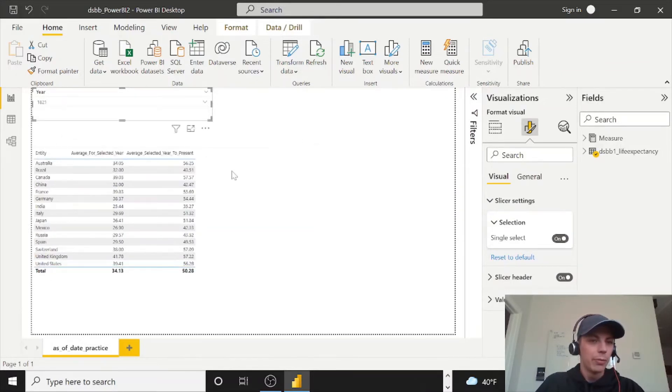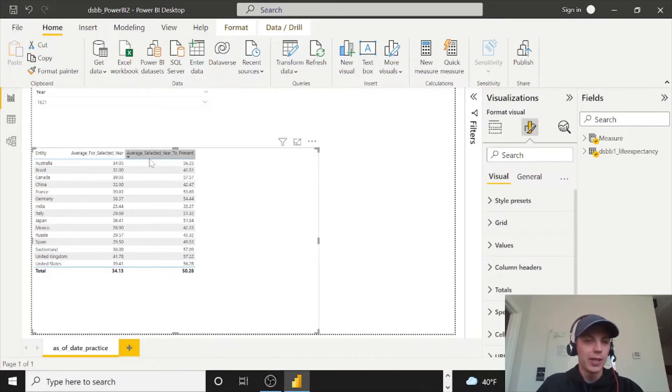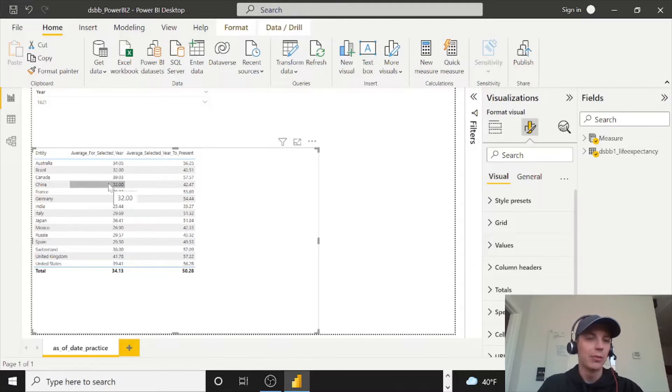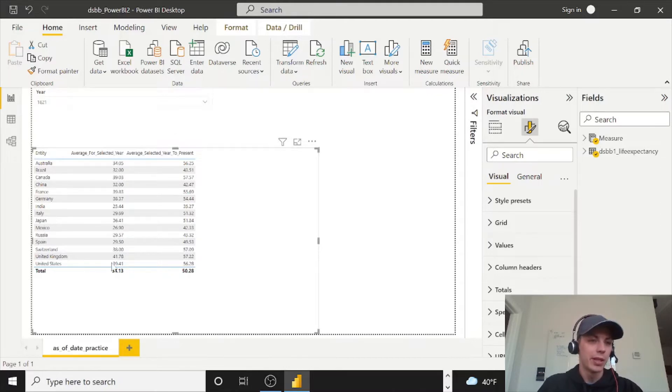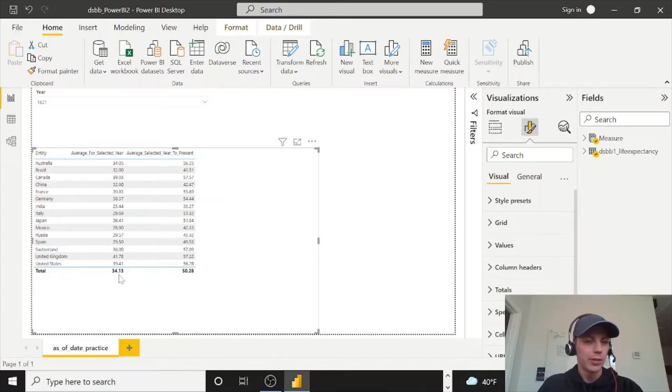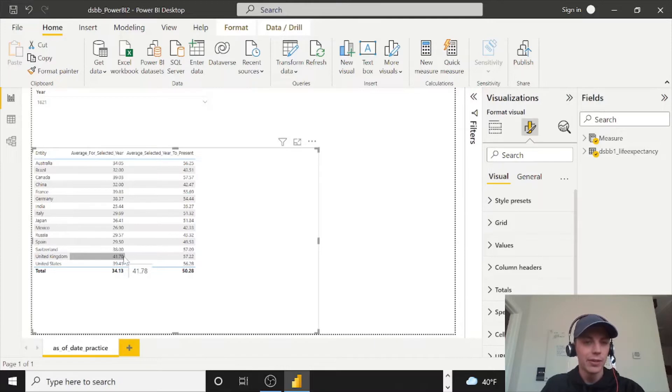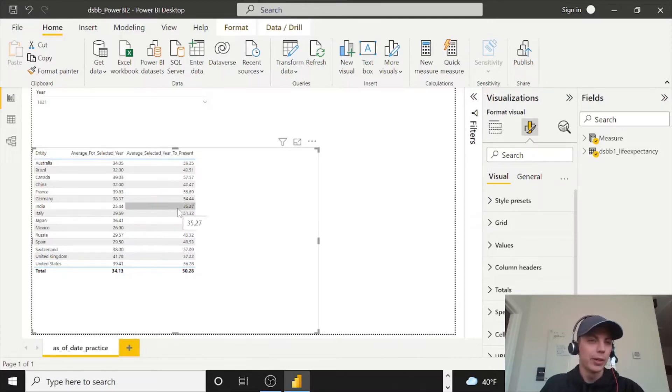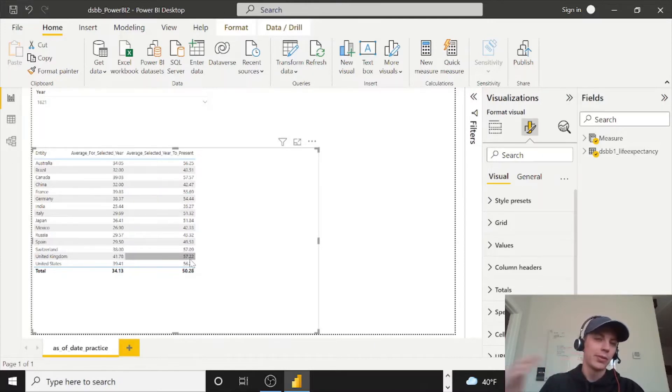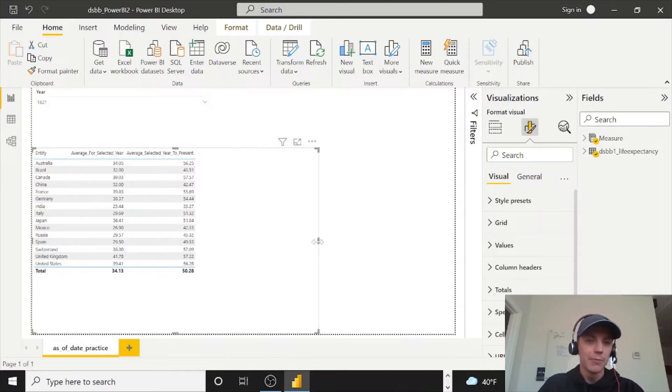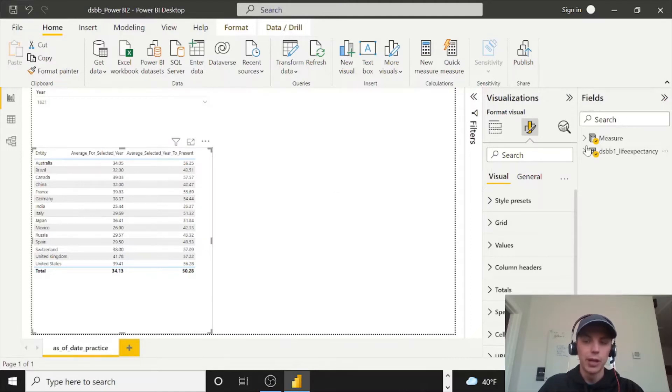So now we can select any one year. And if you remember from our last section here, this here on the left hand side, that is going to just filter on the year you select. So 1821 life expectancy on average for all the entities is 34.13. And then it breaks it out for every entity, obviously. And then here on the right is showing you 1821 forward.